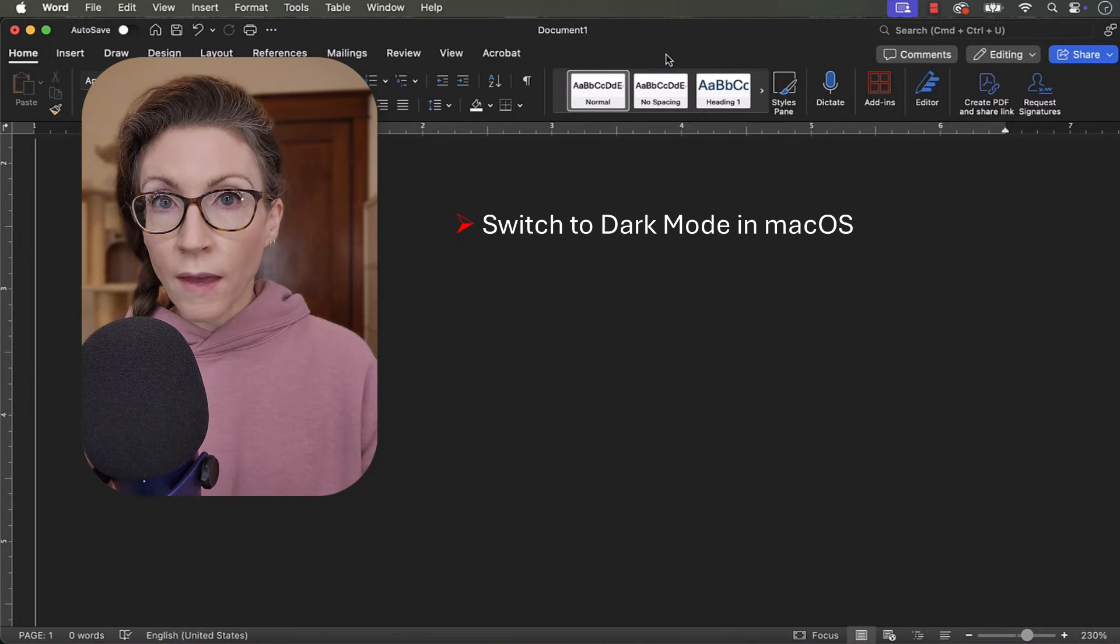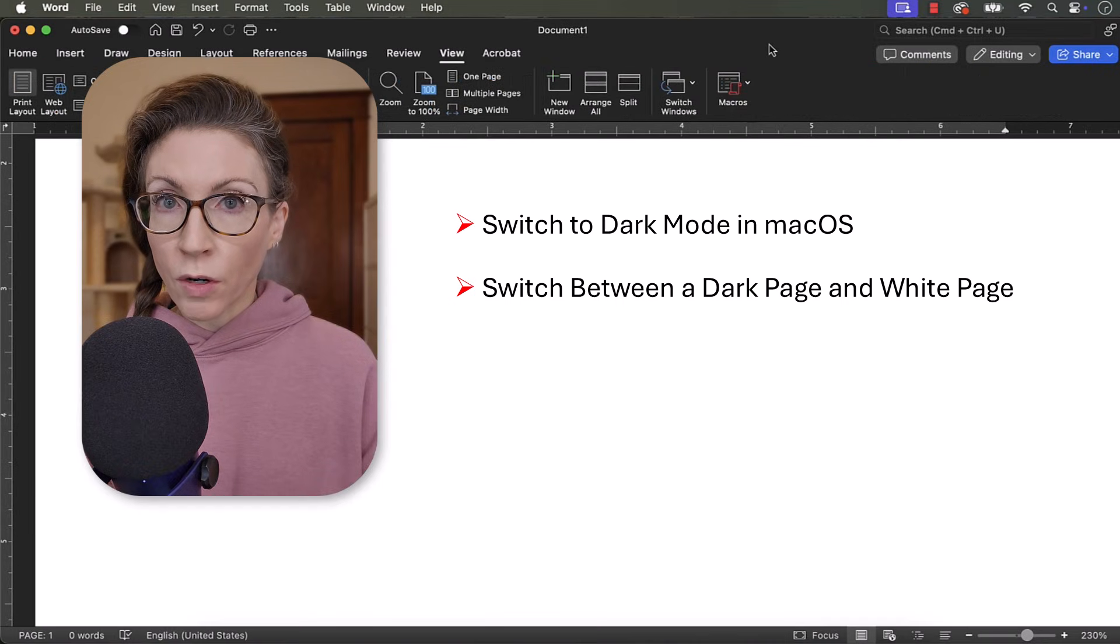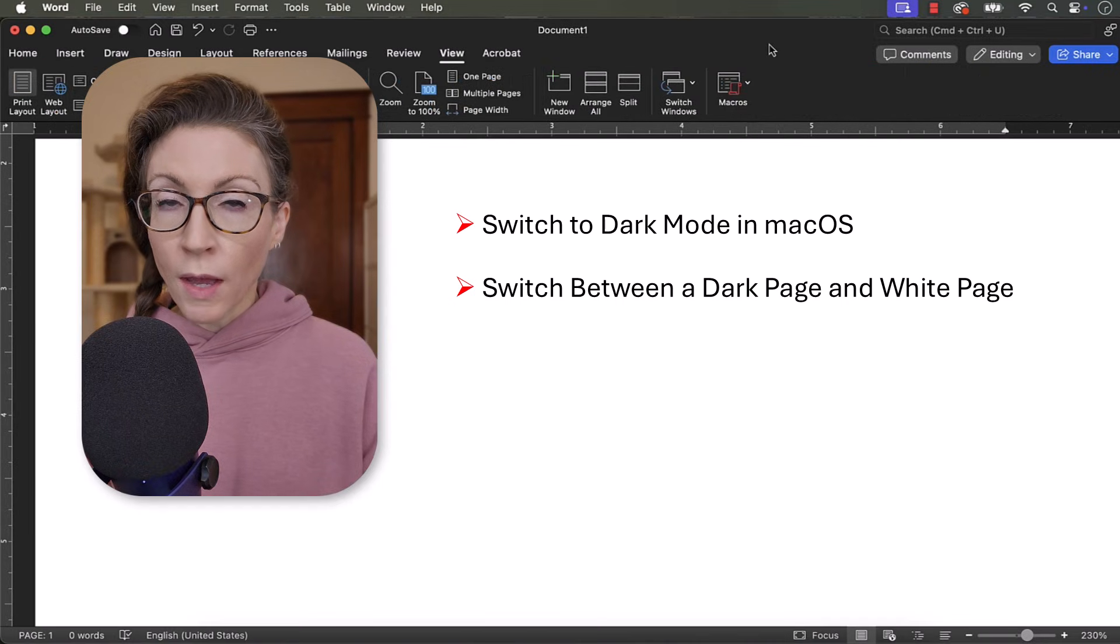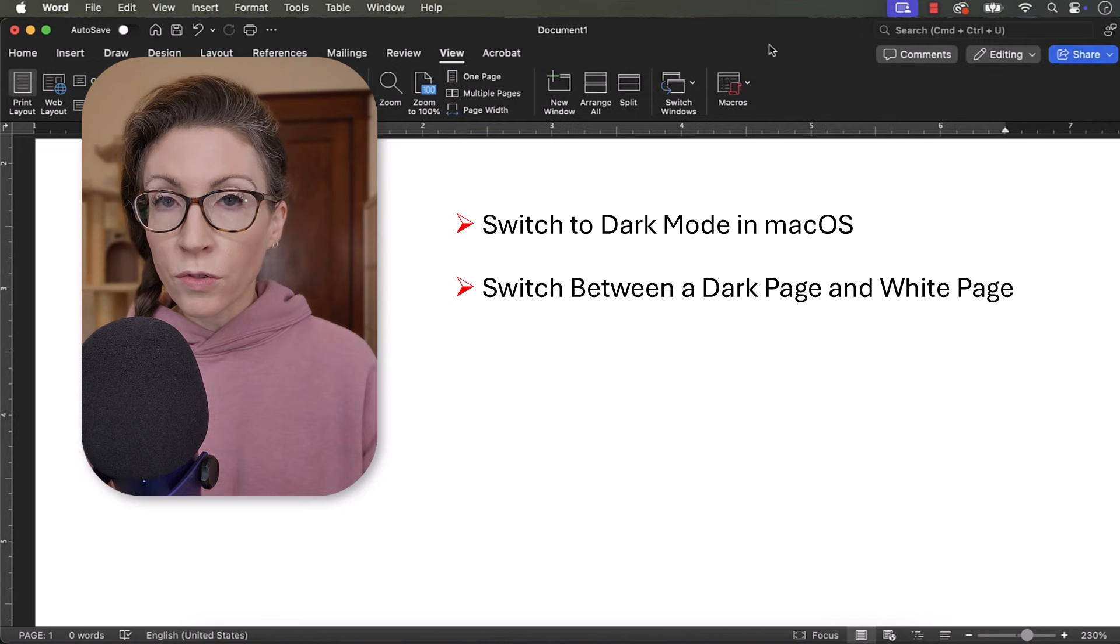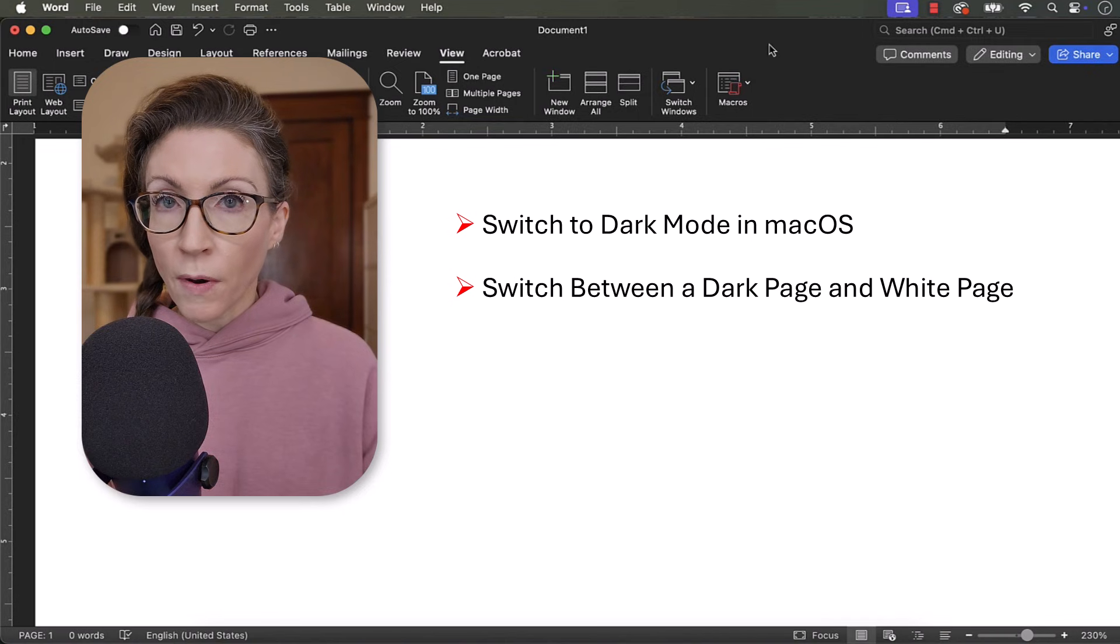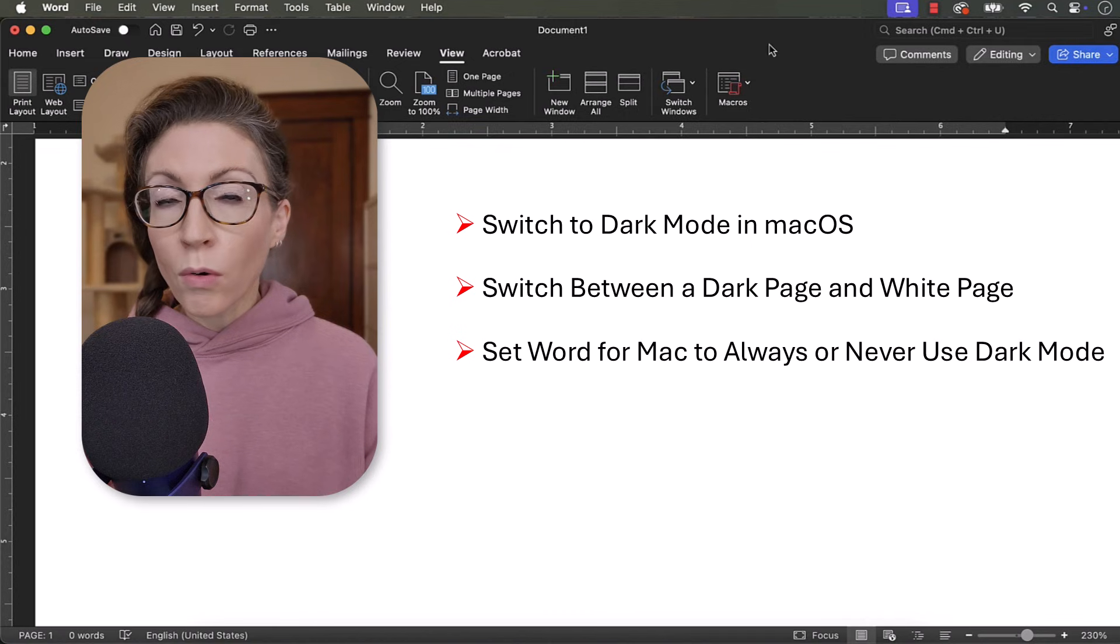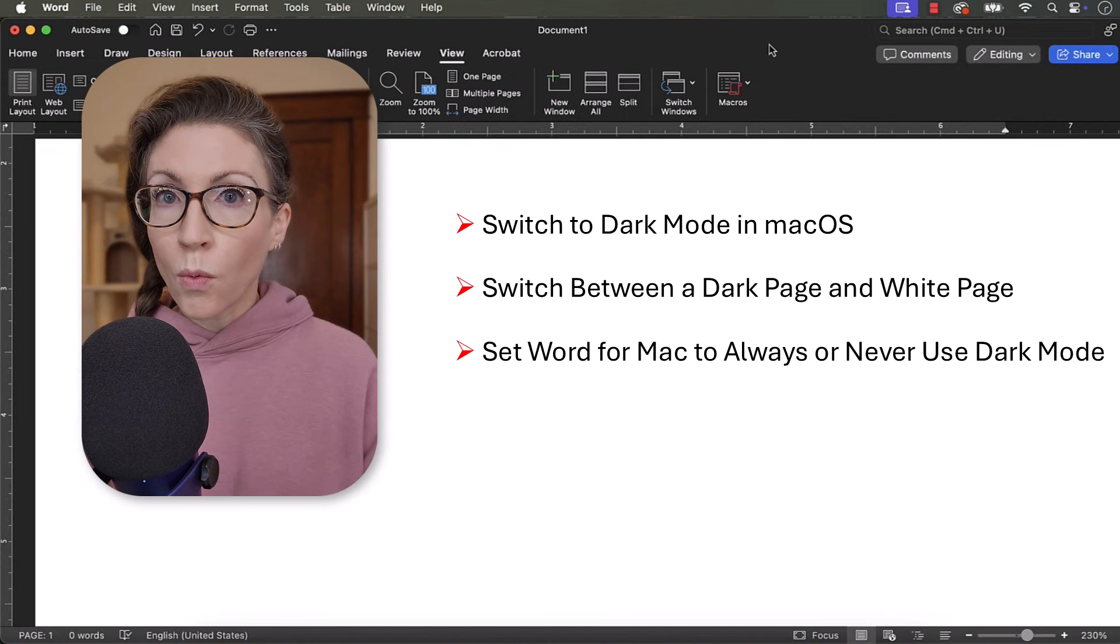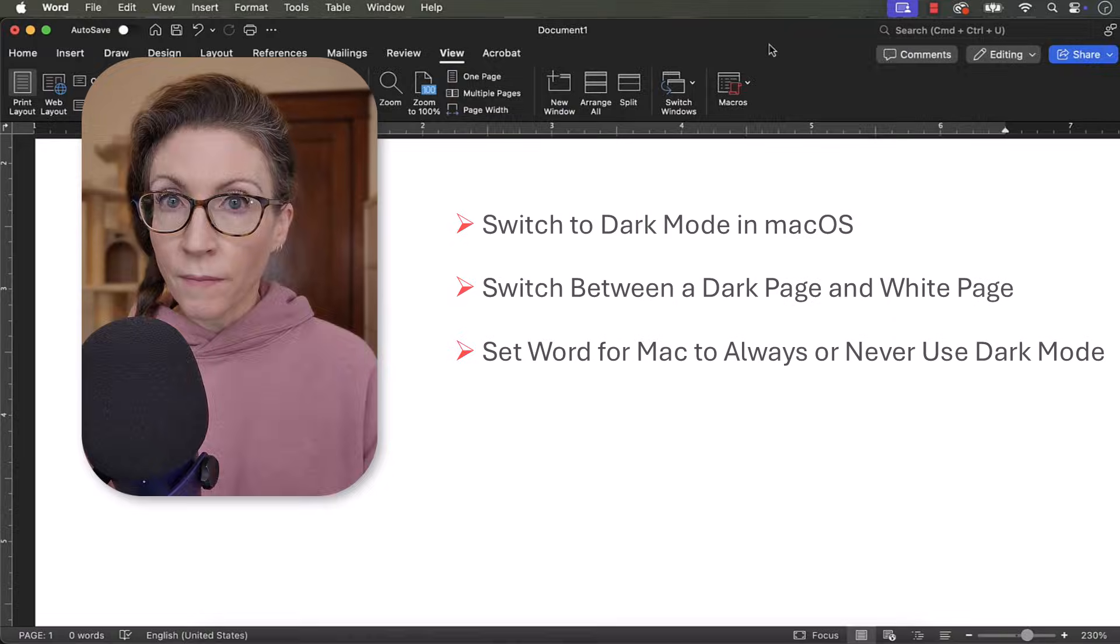Once we've done that, we can switch between a dark interface with a dark page and a dark interface with a white page. We can also set our word preferences to never open in dark mode or always open in dark mode with a white or black page.